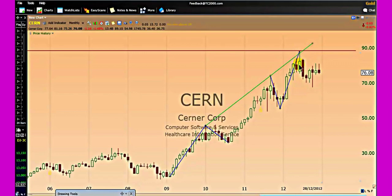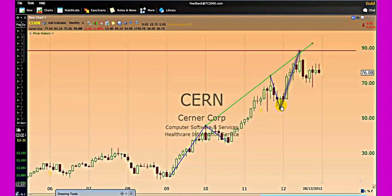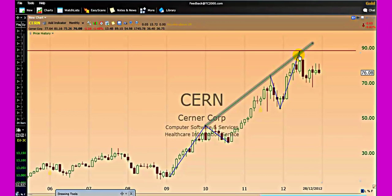Sometimes we will see an extension of the fifth wave. According to the wave principle, either the first wave, third wave, or fifth wave will be extended. When the first wave and the third wave are not extended, there is a high chance — not a certainty, not a guarantee, but a high probability — that the fifth wave may be extended. The price always moves from one support level to a resistance level, whether that resistance level is visible, invisible, or hidden.